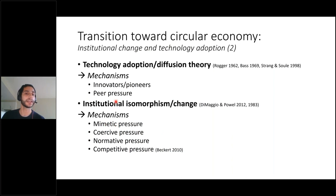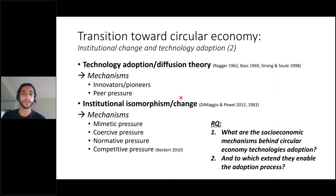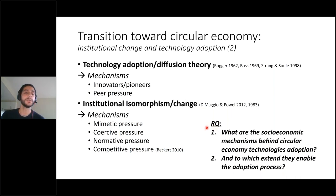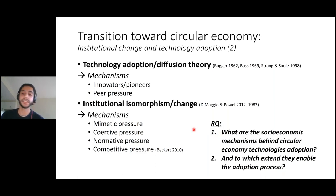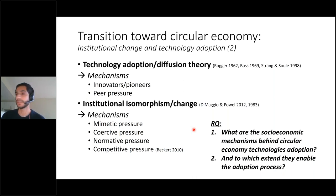From these mechanisms we try to derive scenarios that could be plausible toward the transition. The questions we ask are: what are the socioeconomic mechanisms behind technology adoption, and to which extent? We answer the first question at the company level to see how a company views the whole phenomenon, and then look at it at the industrial level — in our case, the waste treatment industry.